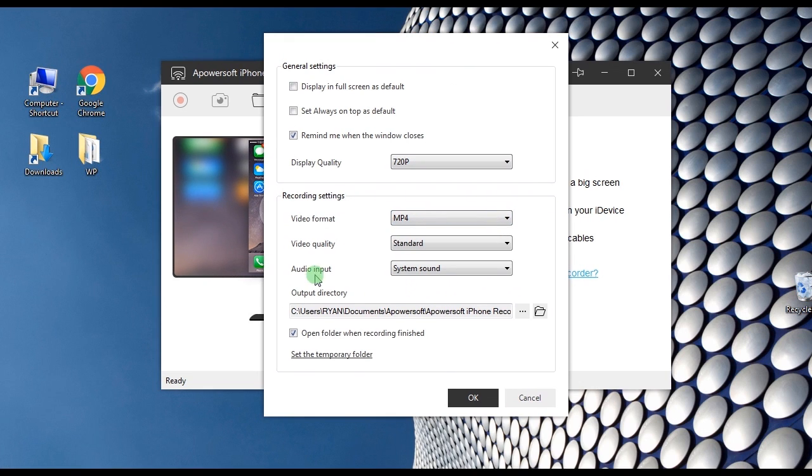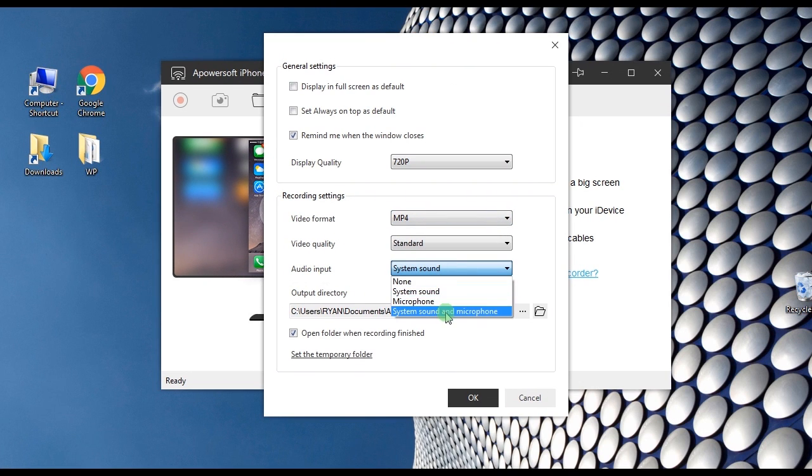For audio input, it is advisable to choose system sound and microphone if you want to record the IMO video call from both parties.